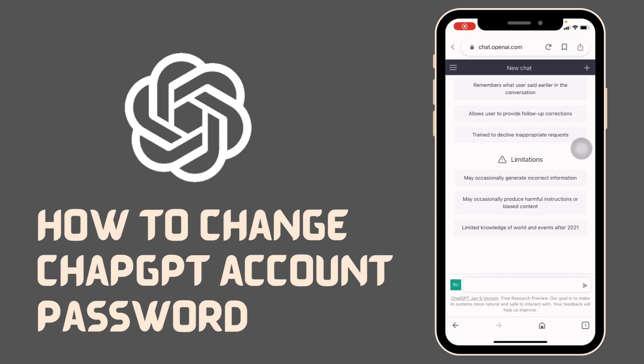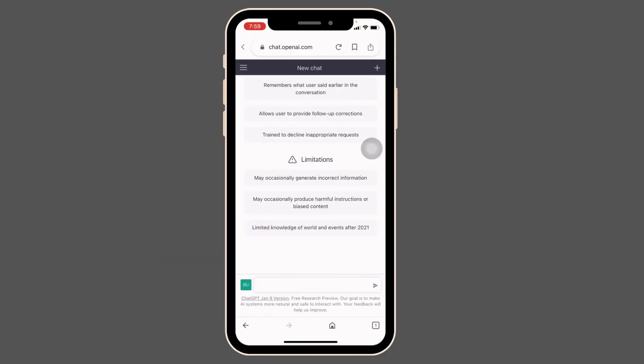How to change ChatGPT account's password. Hello everyone, welcome to our channel Let Me Help. In this video I will be showing you guys the simplest way to change ChatGPT account's password. Now let's jump straight into the process. After you log into ChatGPT, this kind of page will appear.